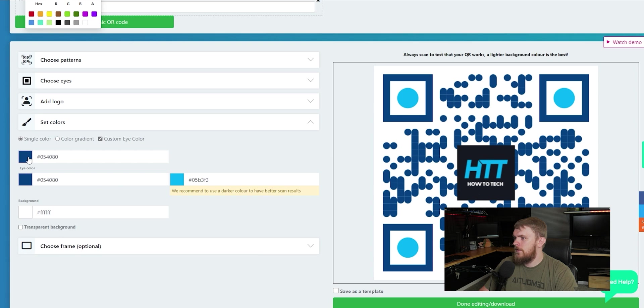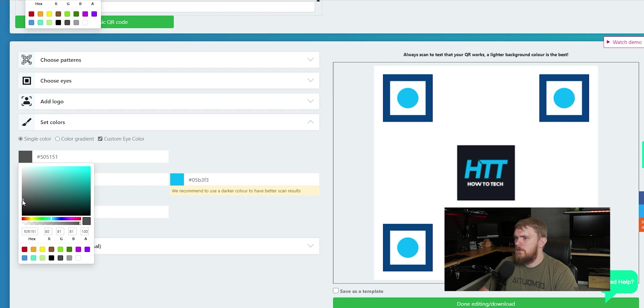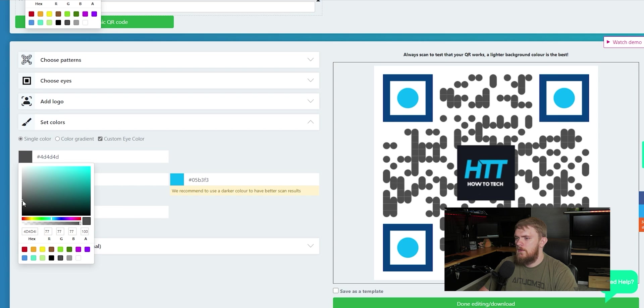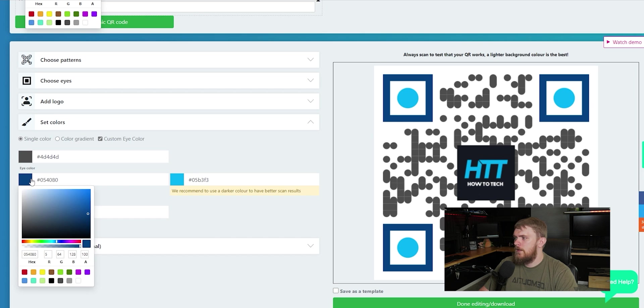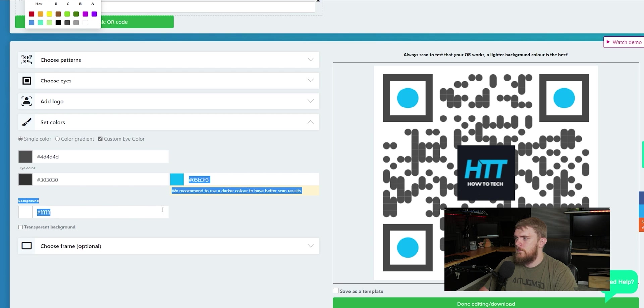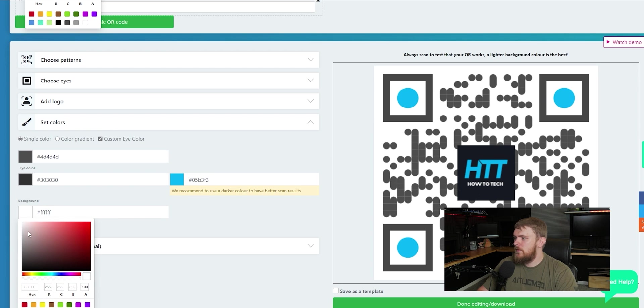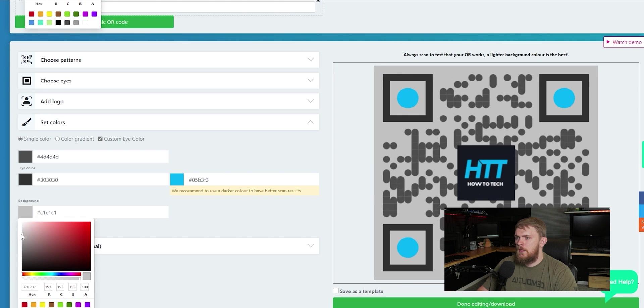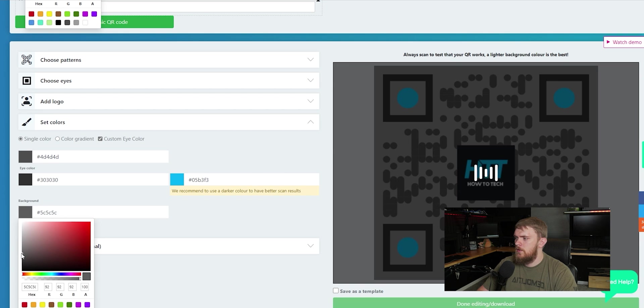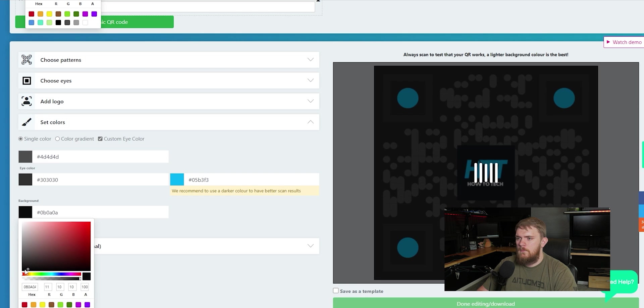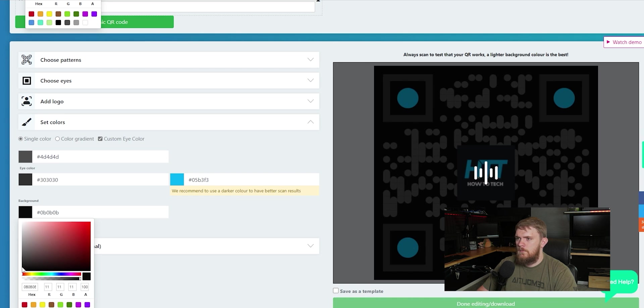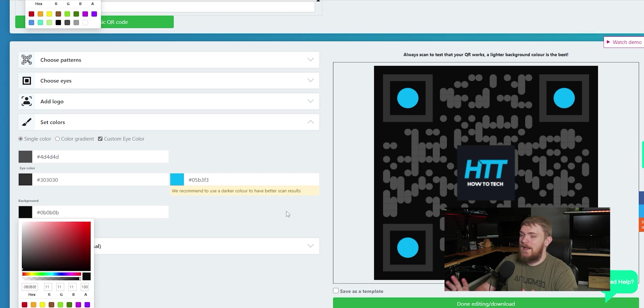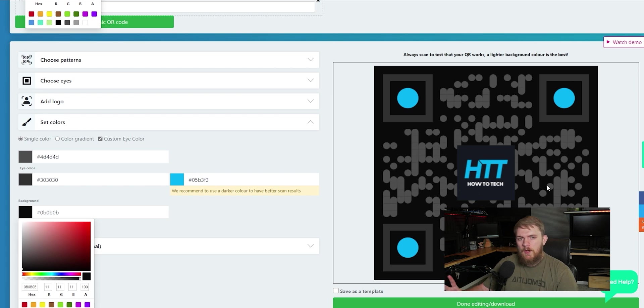We can choose the different data patterns that we want to use. So if we want them to be a different style, if we want them kind of rounded, or if we want traditional squares, we can adjust that. We can choose the eyes of the QR code. So if we want these to look slightly different or be fancy, we have the ability to do that. I'm going to go ahead and add in a logo now. And we'll see how that looks. We've got the How2Tech logo directly in the middle. We can also add in if we're just using it for like one social media page, you could add those logos in here.